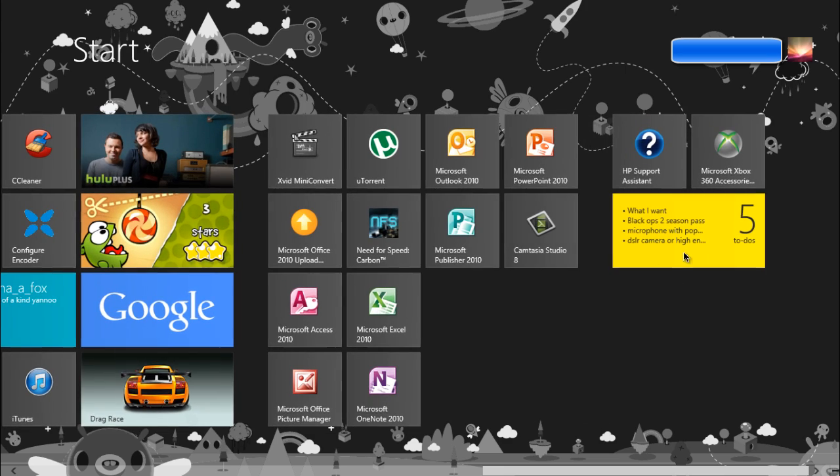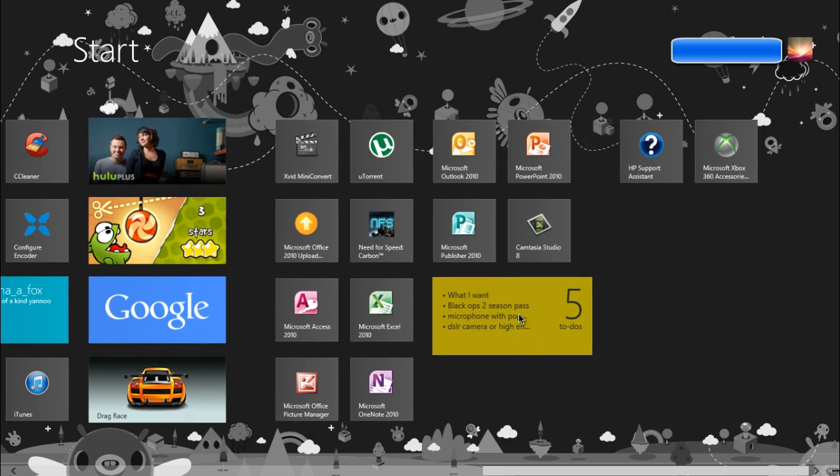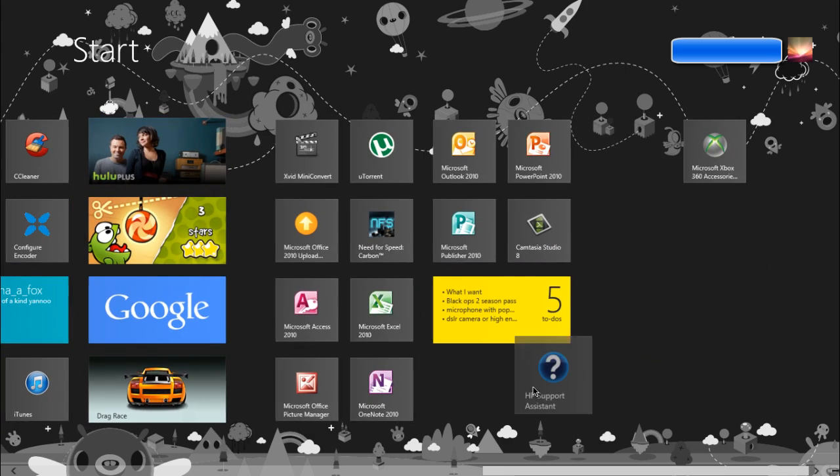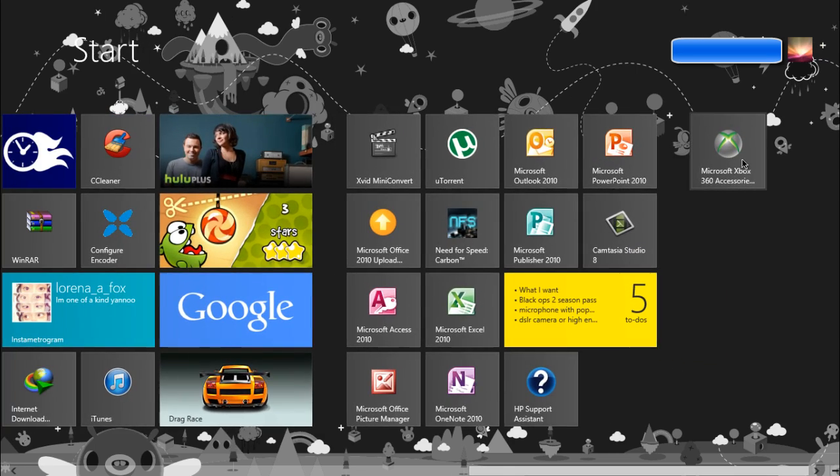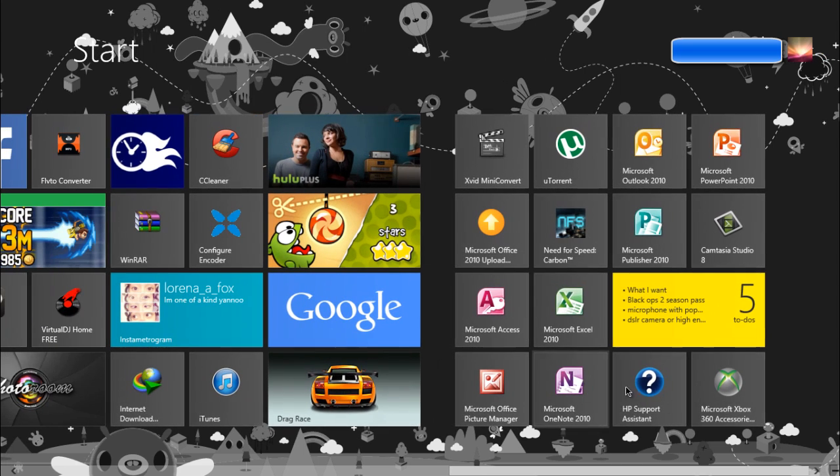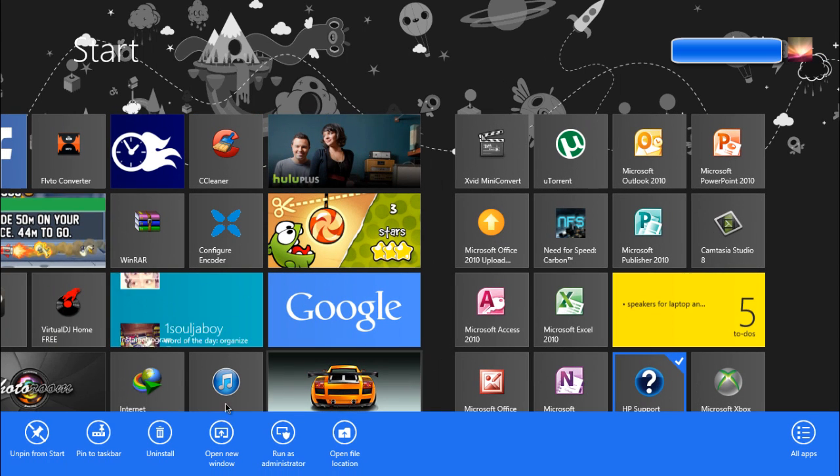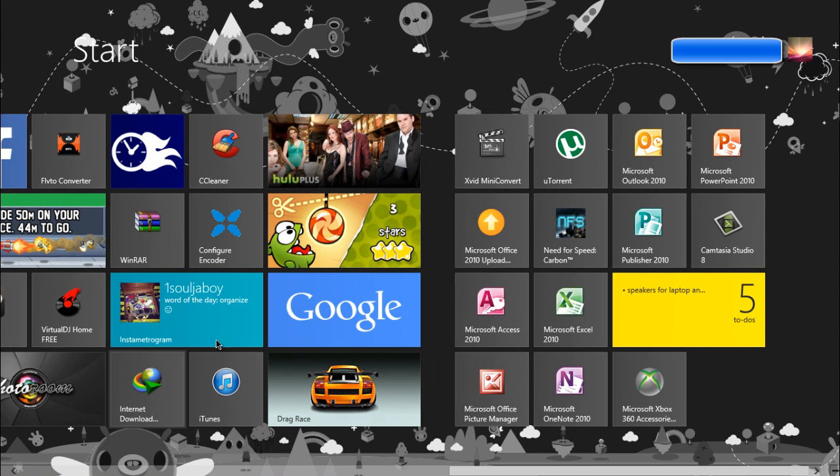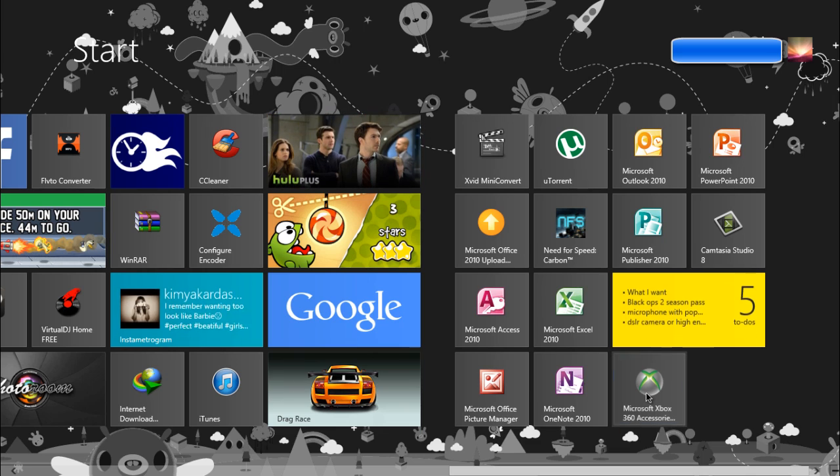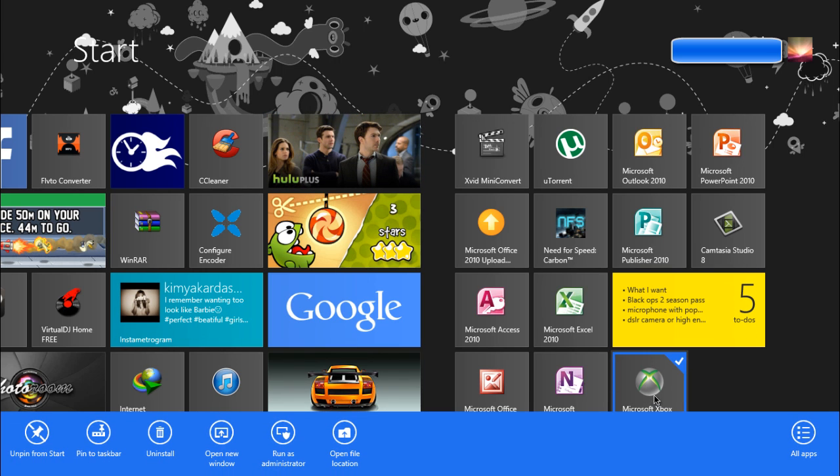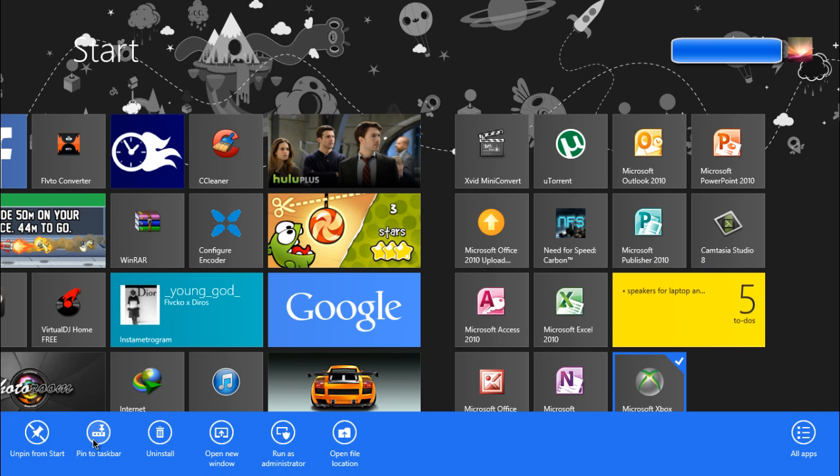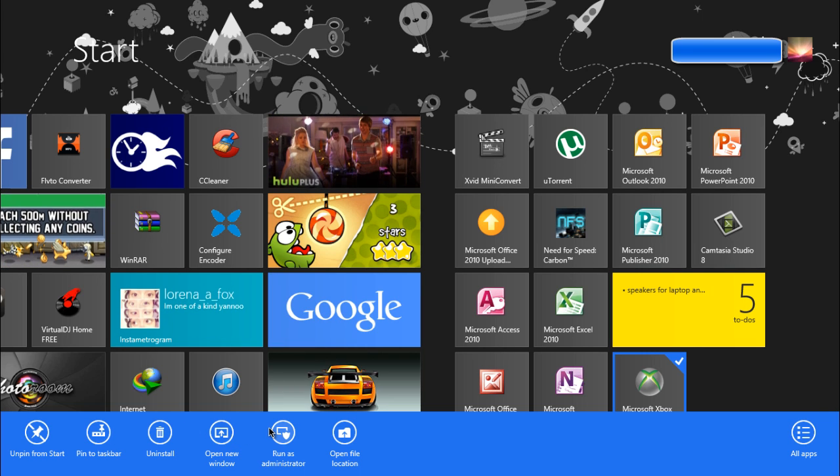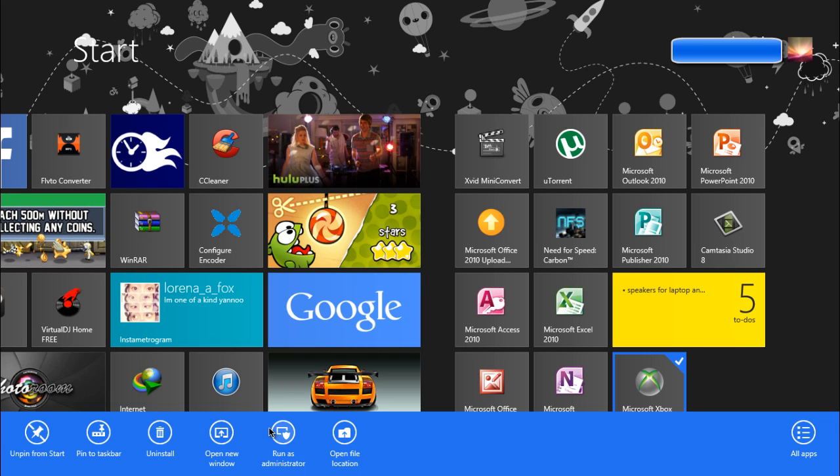click on it and you can move it. You can delete or unpin from start. Also, when you right-click on something, you can do some other things like pin it to the taskbar, uninstall it, open a new window, run as administrator, and open file location.